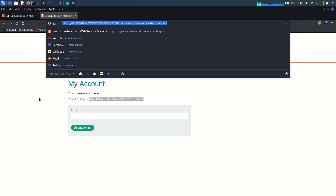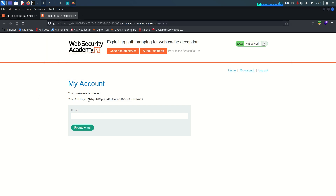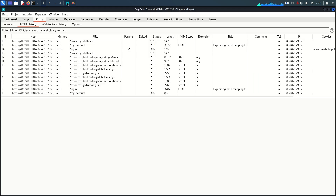Up to now we don't have any idea whether this application is vulnerable to web cache deception or not, because we don't know yet if a cache mechanism is in place. Let's go and look at these requests.